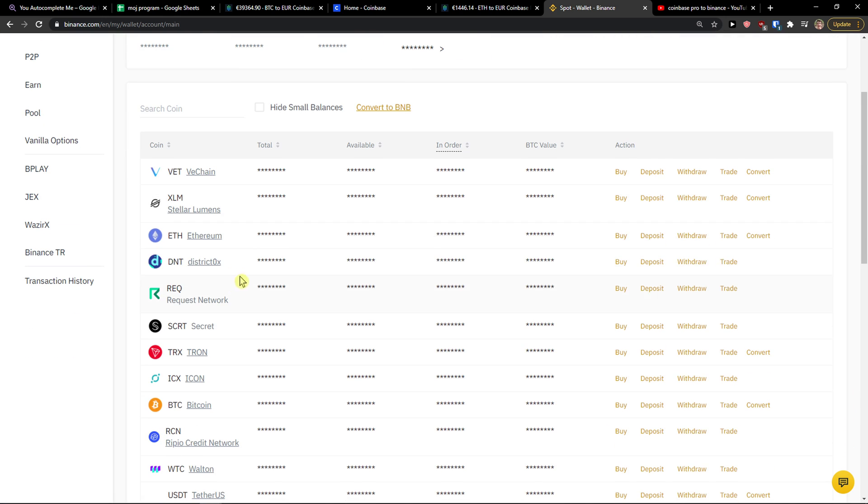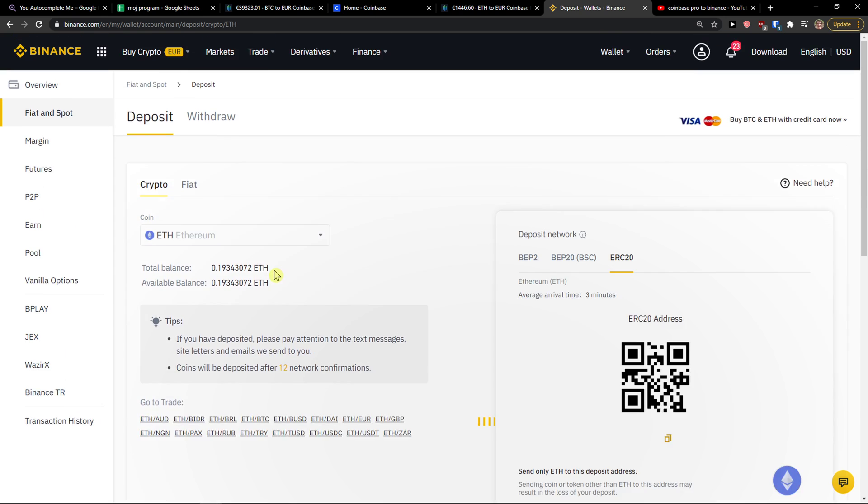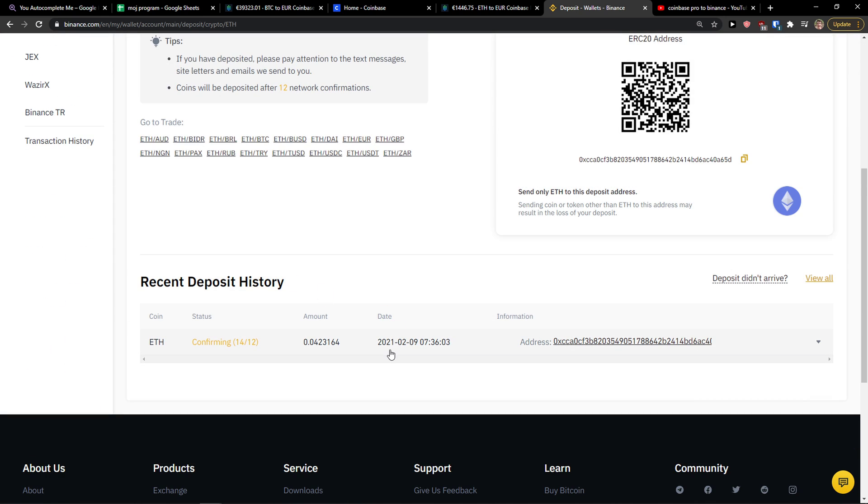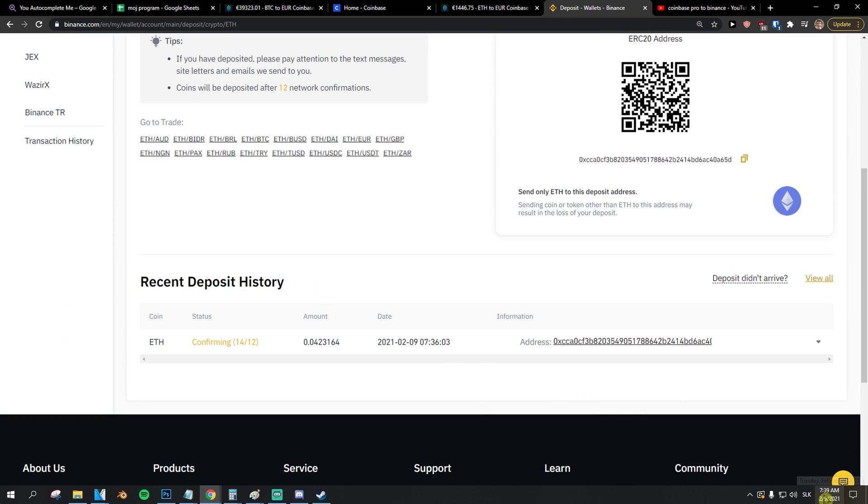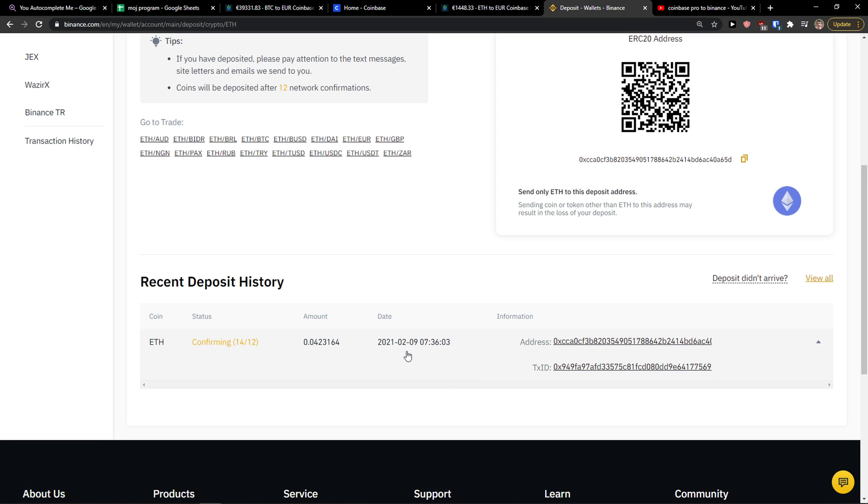Right now when I clicked on Ethereum, I clicked deposit. And here you got it, right now it's 7.39. I sent it 7.36 from Coinbase.